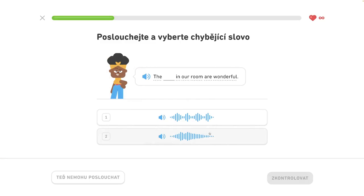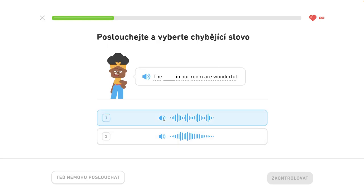The beds in our room are wonderful. The beds in our room are beautiful.